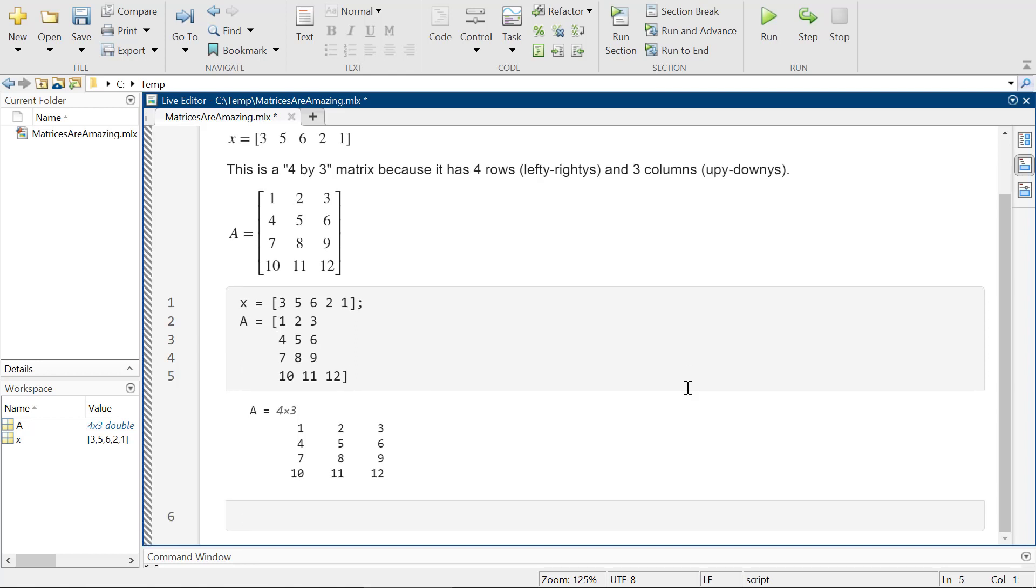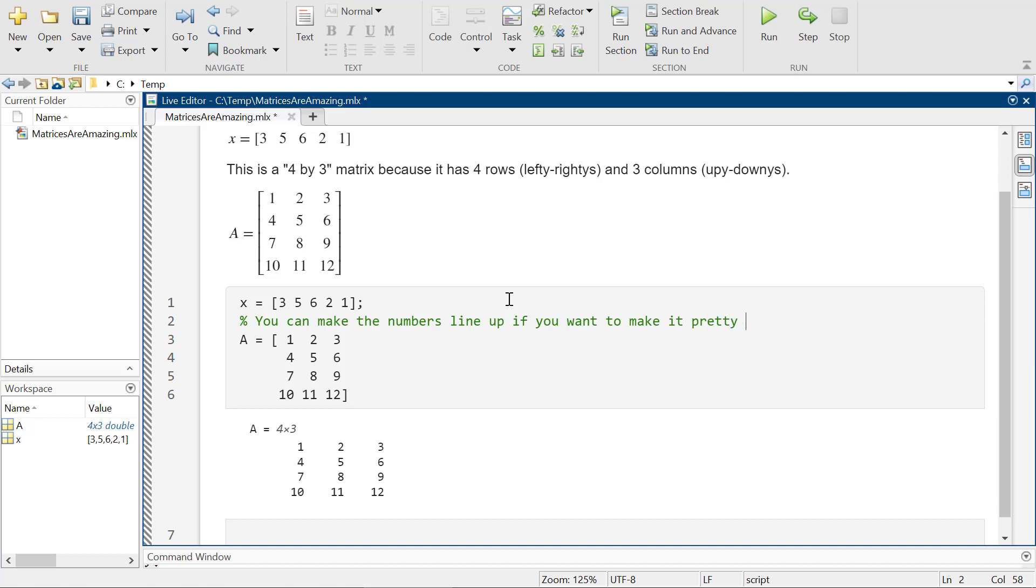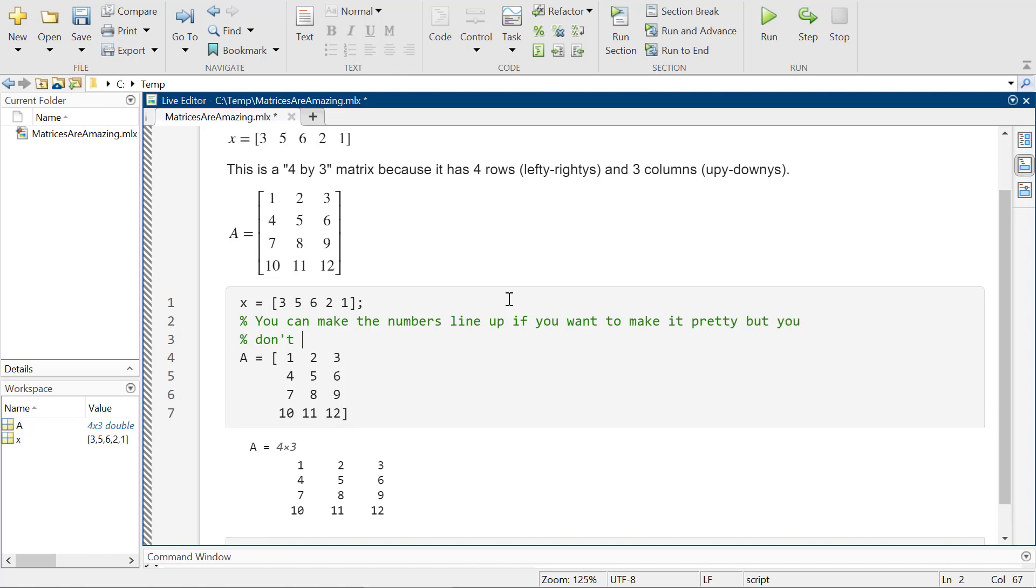And again, it doesn't have to line up. Sometimes we like things to line up just to make it a little bit easier to see. So you can make it pretty if you want to. You can make the numbers line up if you want to, to make it pretty, but you don't have to. So if six is kind of like its own thing, it still works. Okay.